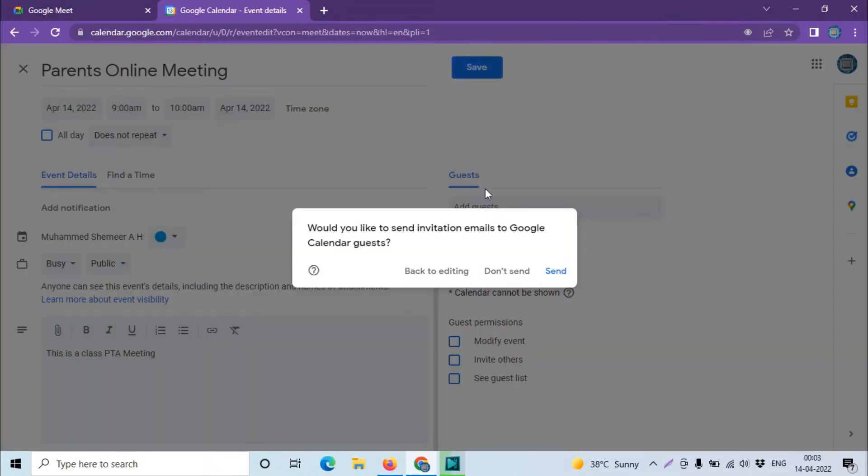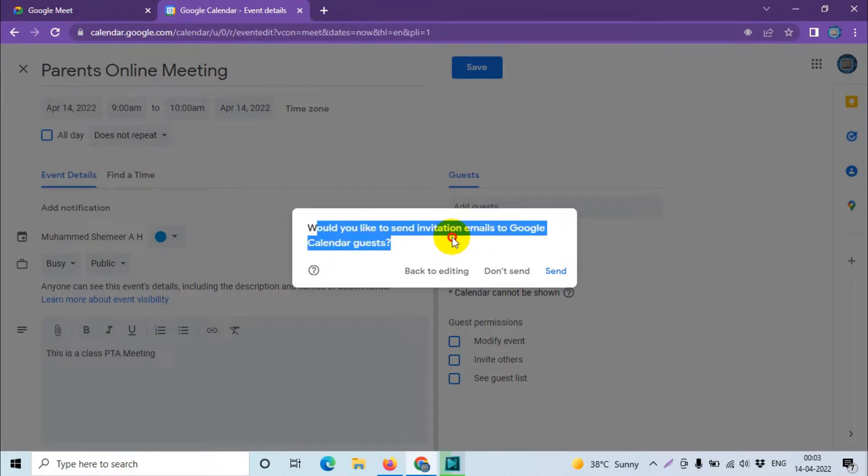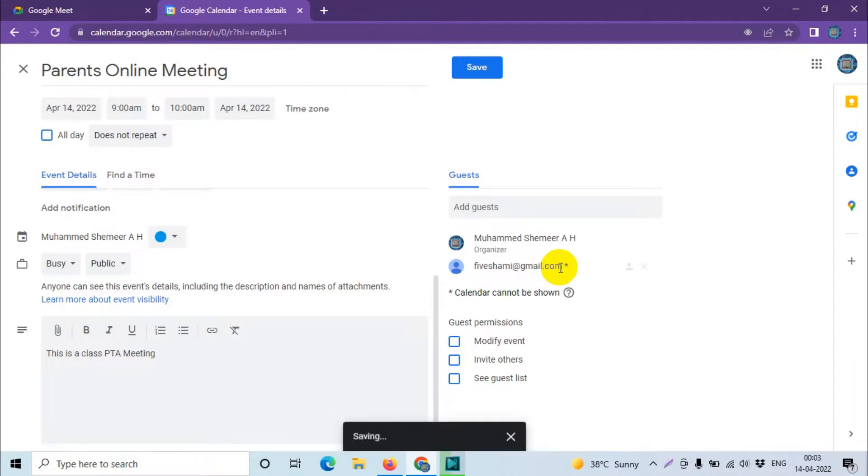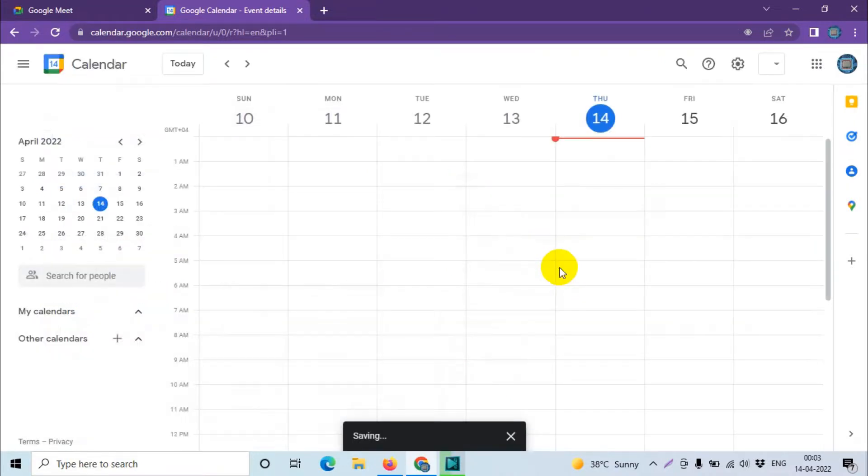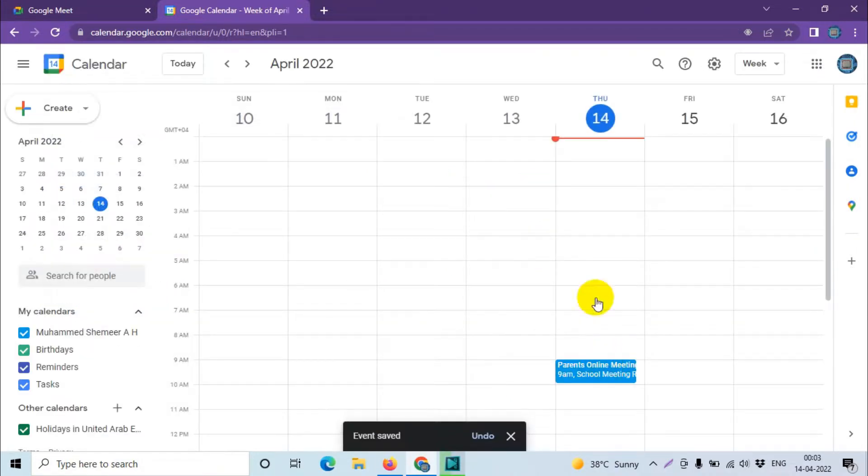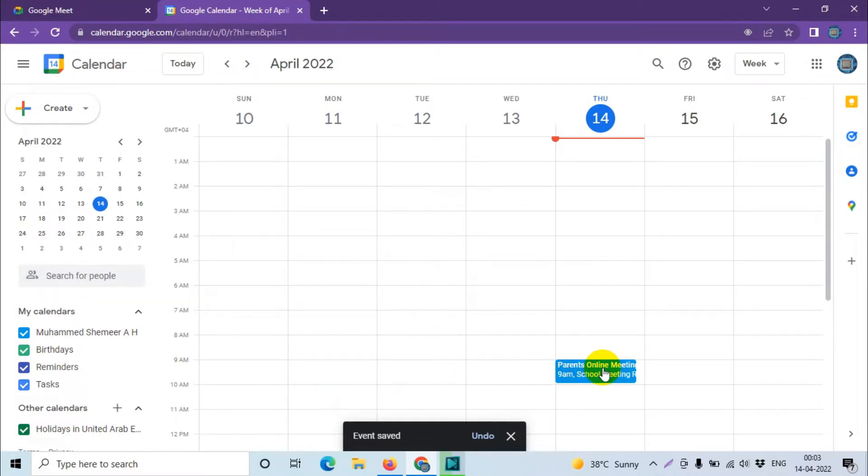Would you like to send invitation emails to Google Calendar guests? Yes, send. You can see here on my calendar, 14th from 9 AM to 10 AM is booked for Parents Online Meeting.